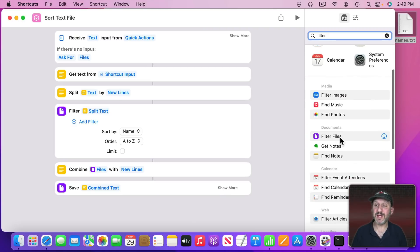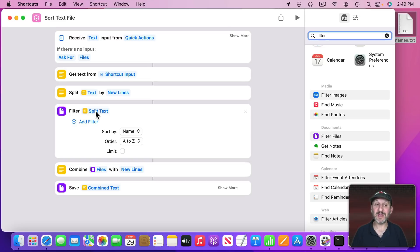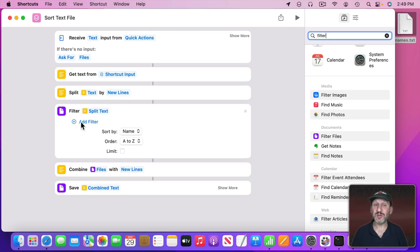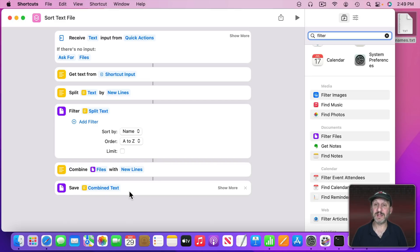It's this one here. But you're not filtering files here. That's okay, it will work for other things. So use Filter Files and then have it take the input of the split text and then don't do any filter at all. Just set it to Sort by Name. Then you use Combine to combine the files back into New Lines and save the combined text.